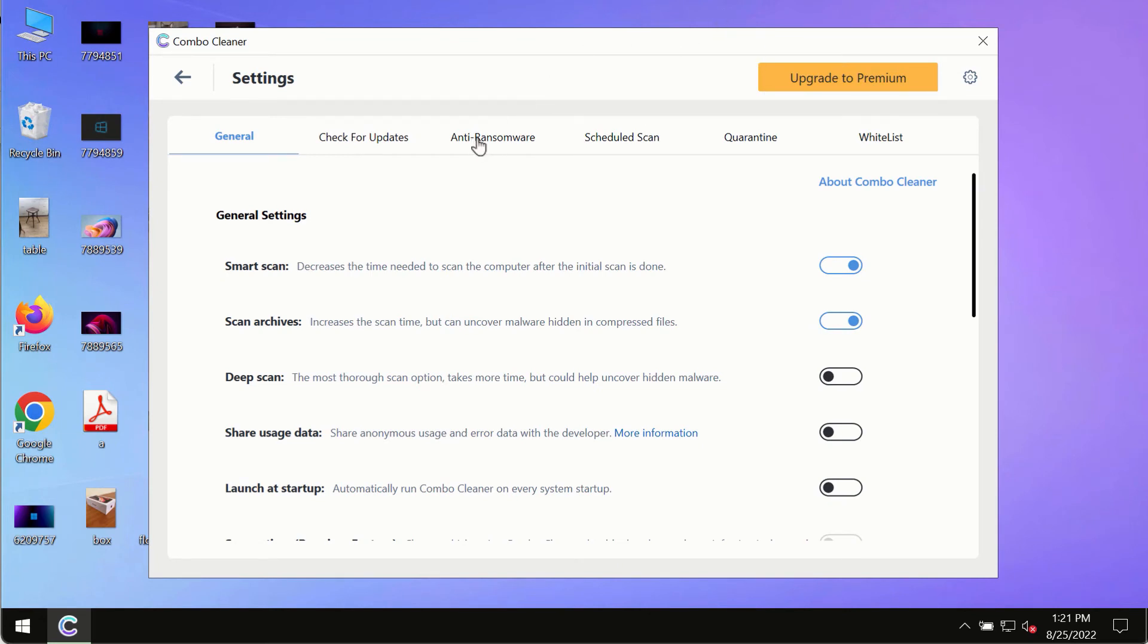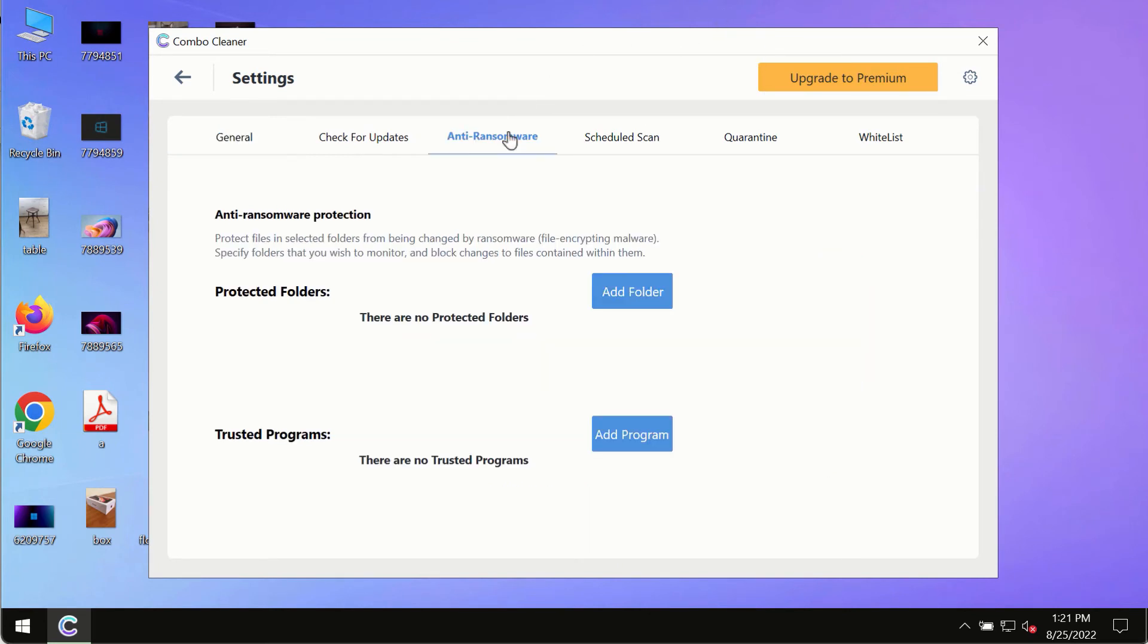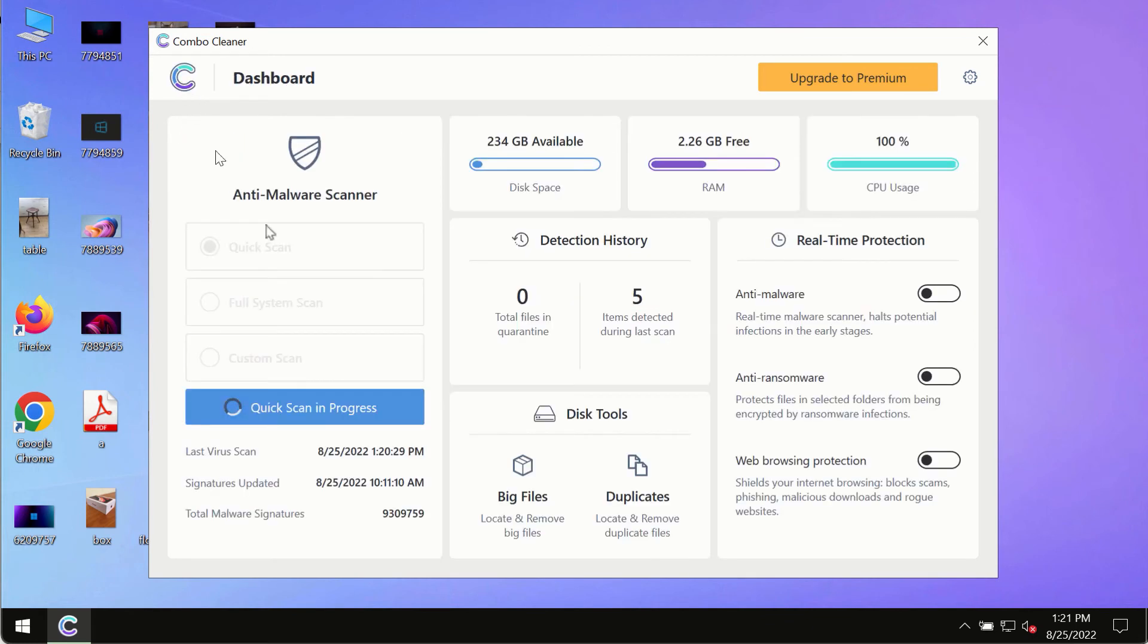Such as anti-ransomware. This feature, for instance, allows to help you to add several folders that will always be protected against ransomware or malware attacks.